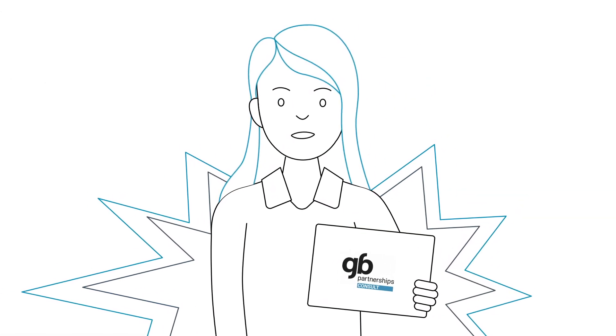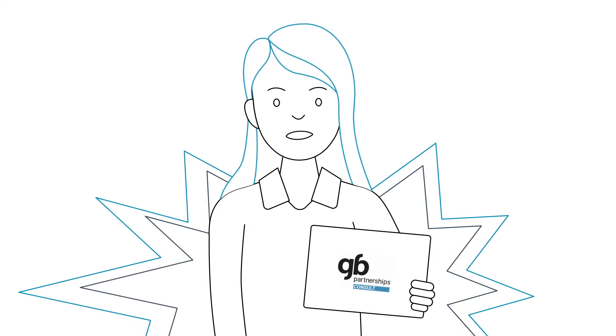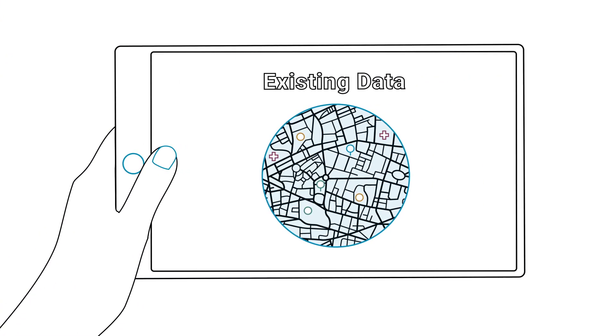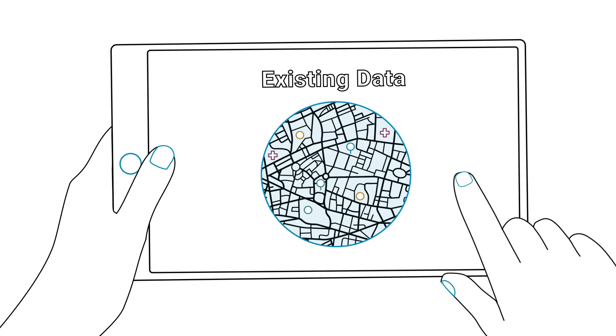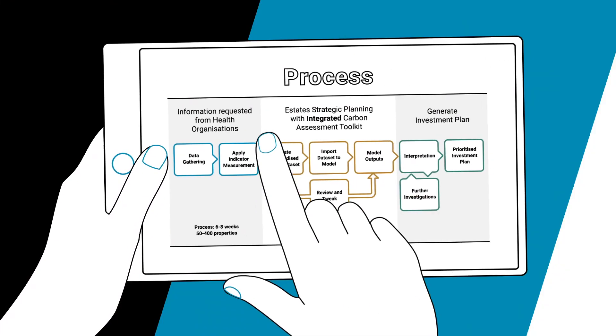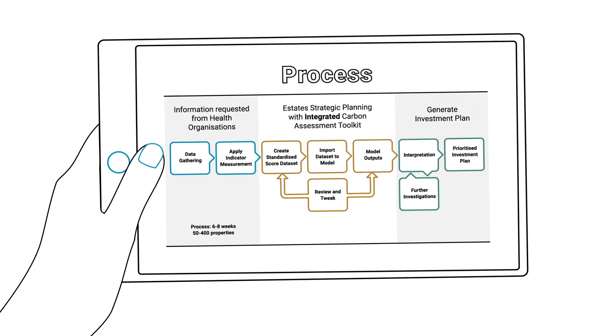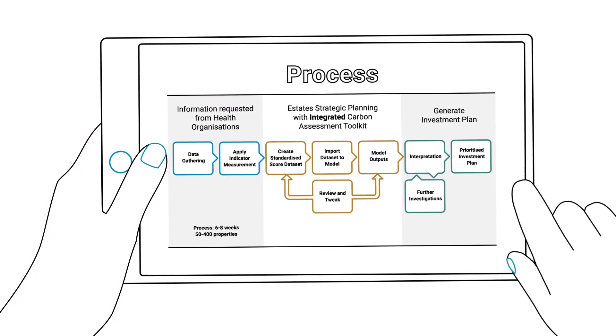We know data is patchy, but we will work with you to address this. By tapping into existing data, we will provide a desktop quantitative overview of your estate's performance against carbon, location, and utilisation.